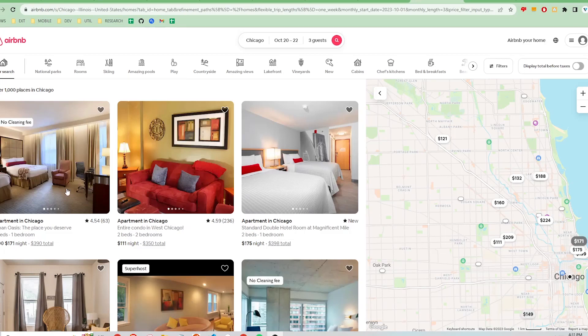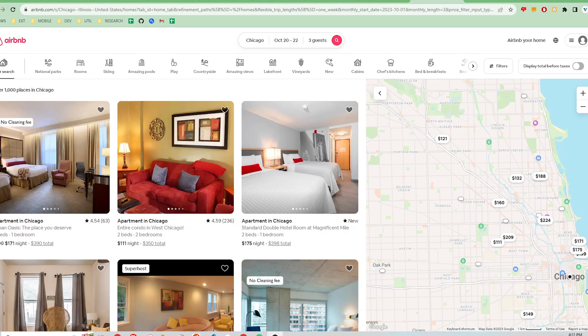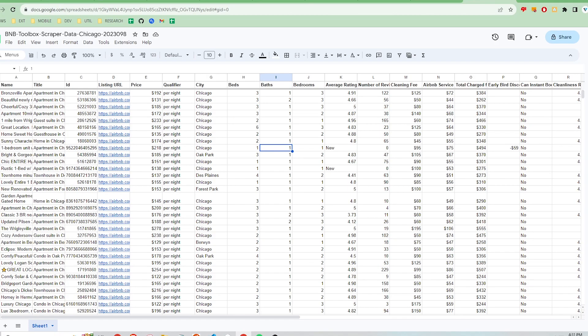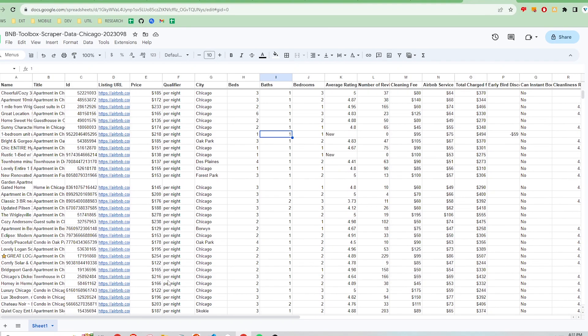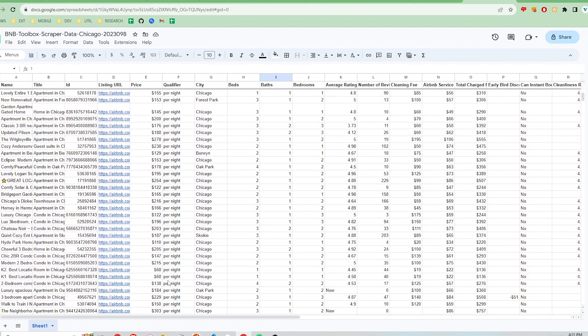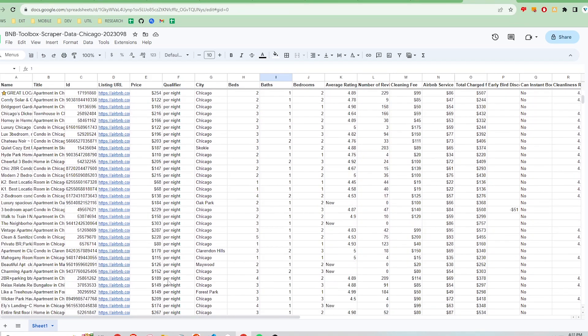Hi, if you're looking to extract Airbnb listings into a CSV or Google Sheets file organized by price, rating, number of beds, bedrooms, baths, city, and a lot more, I'm going to show you how the BNB Toolbox Chrome extension can do that.